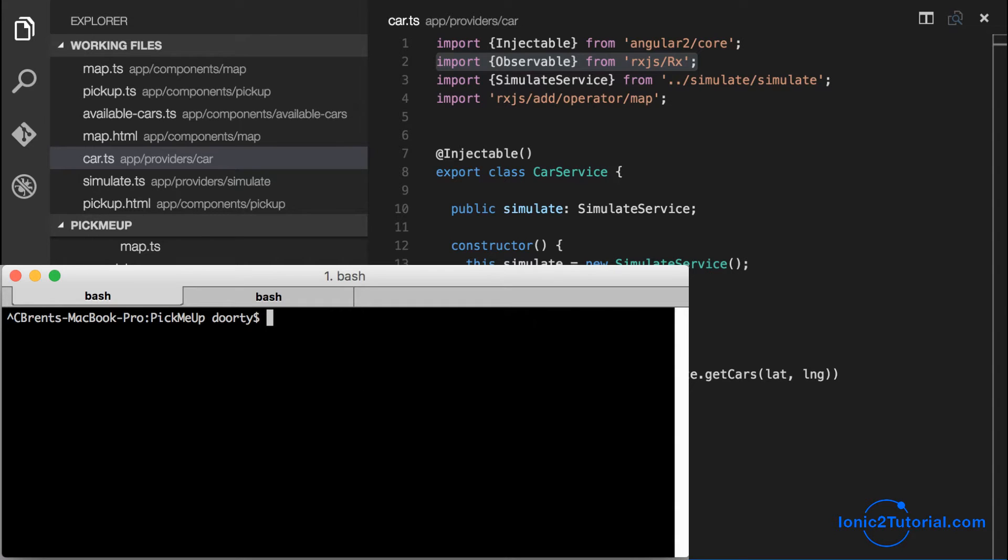In this video we're going to create the component that represents the car that picks us up and takes us to our destination.